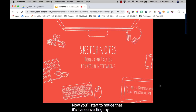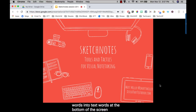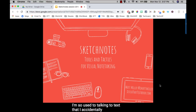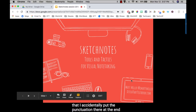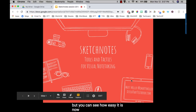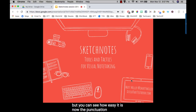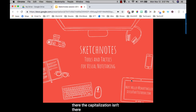It's converting my spoken words into text words at the bottom of the screen. I'm so used to talking to text that I accidentally said the punctuation there at the end. But you can see how easy it is — the punctuation isn't there, the capitalization isn't there, and sometimes it will misunderstand certain words.